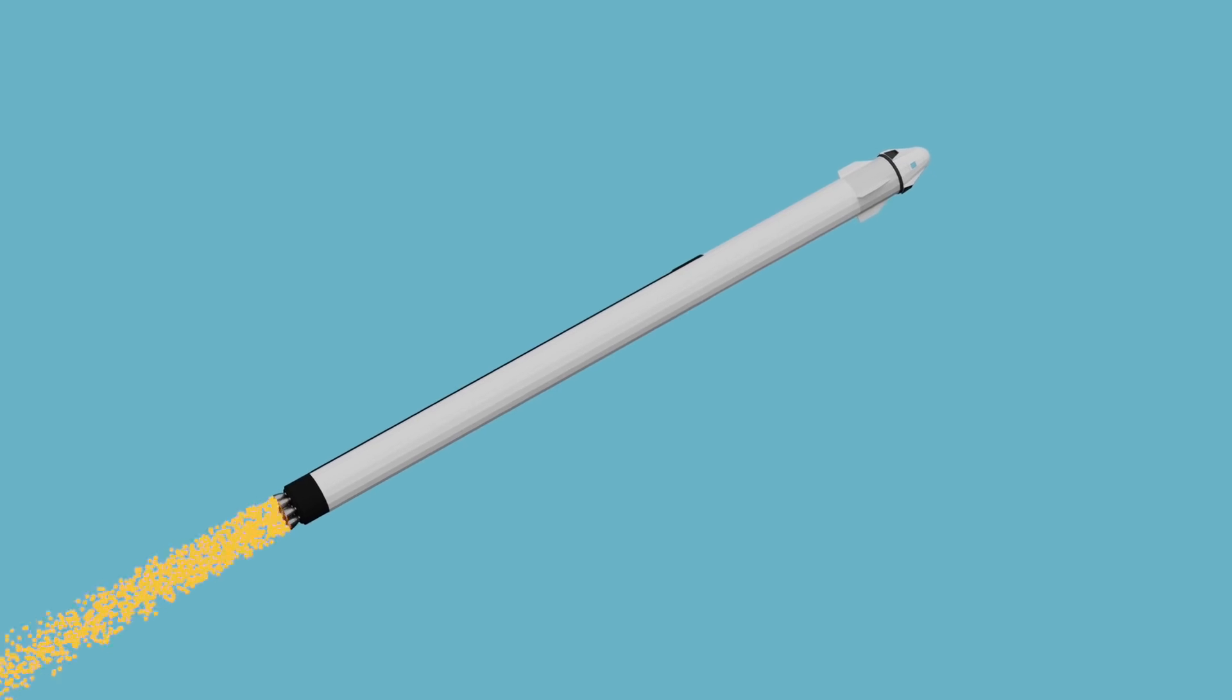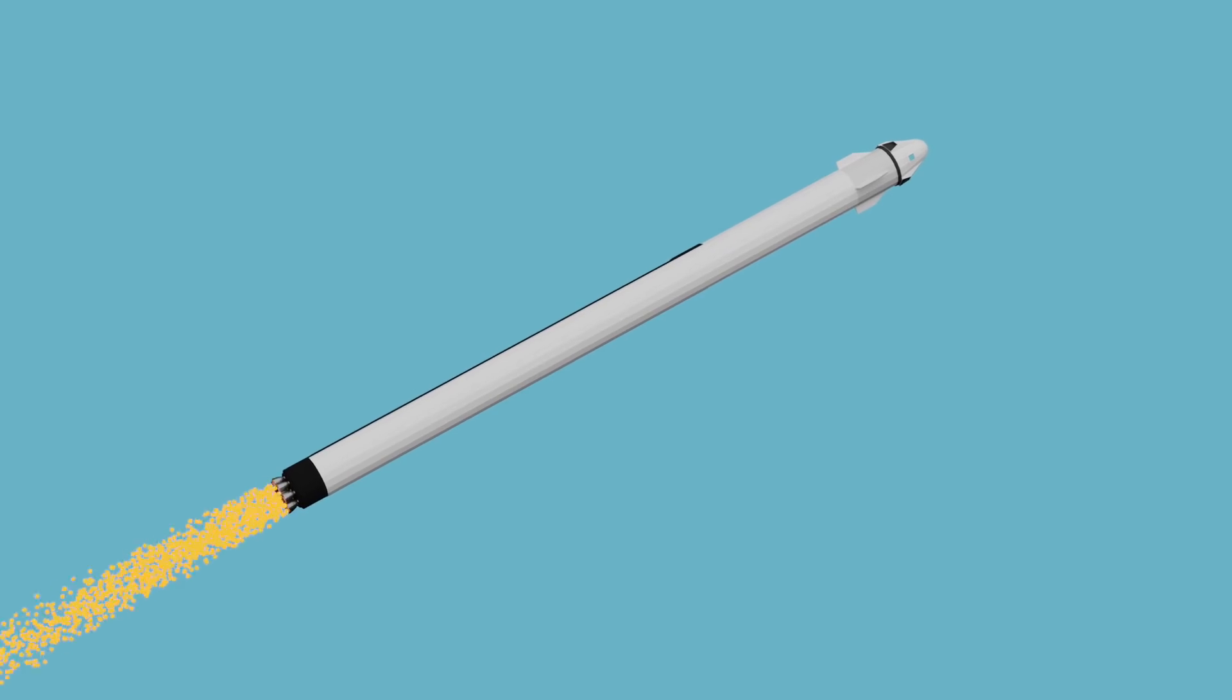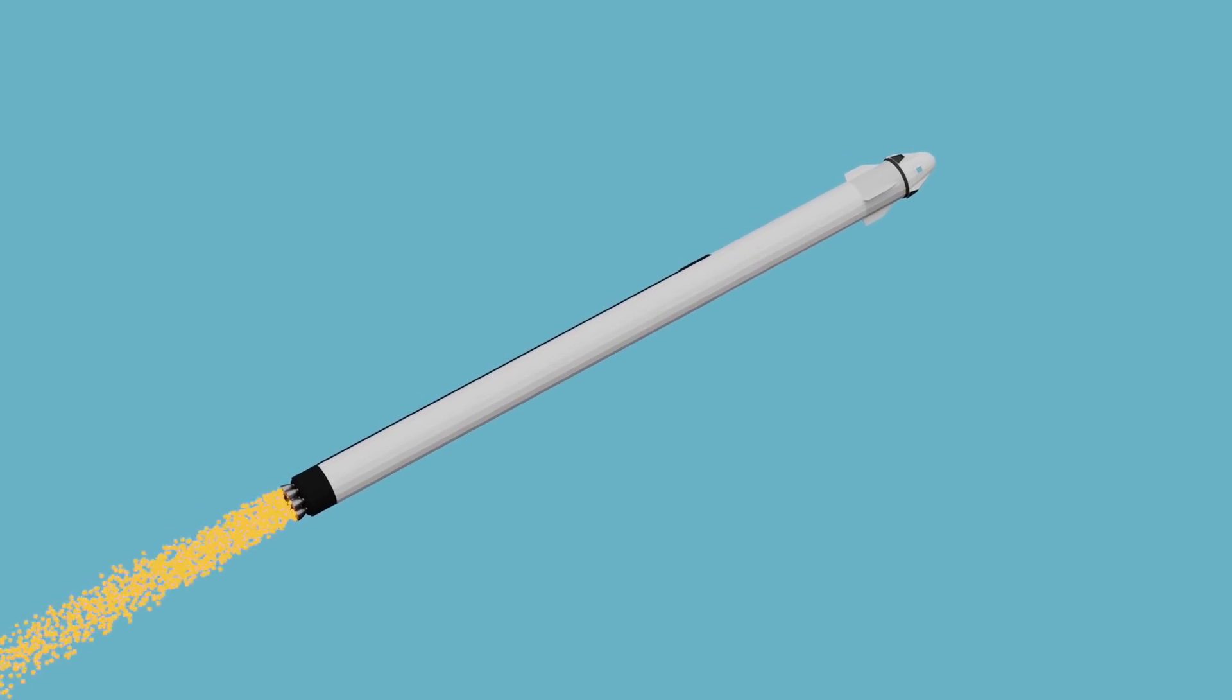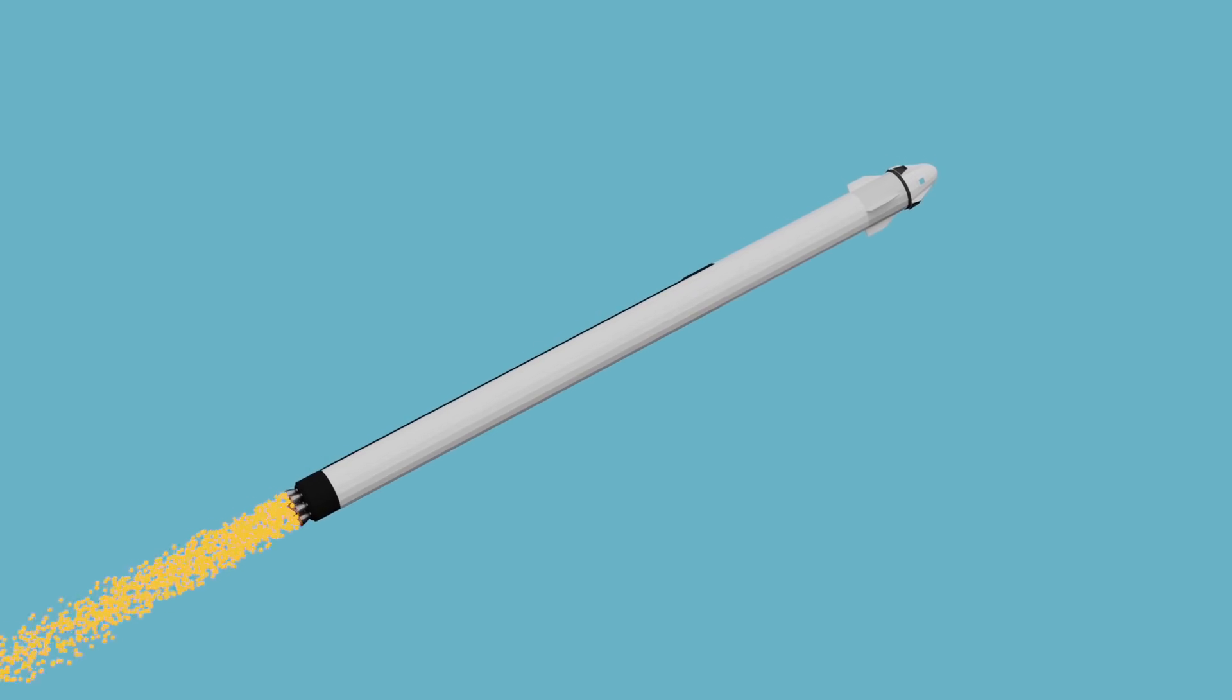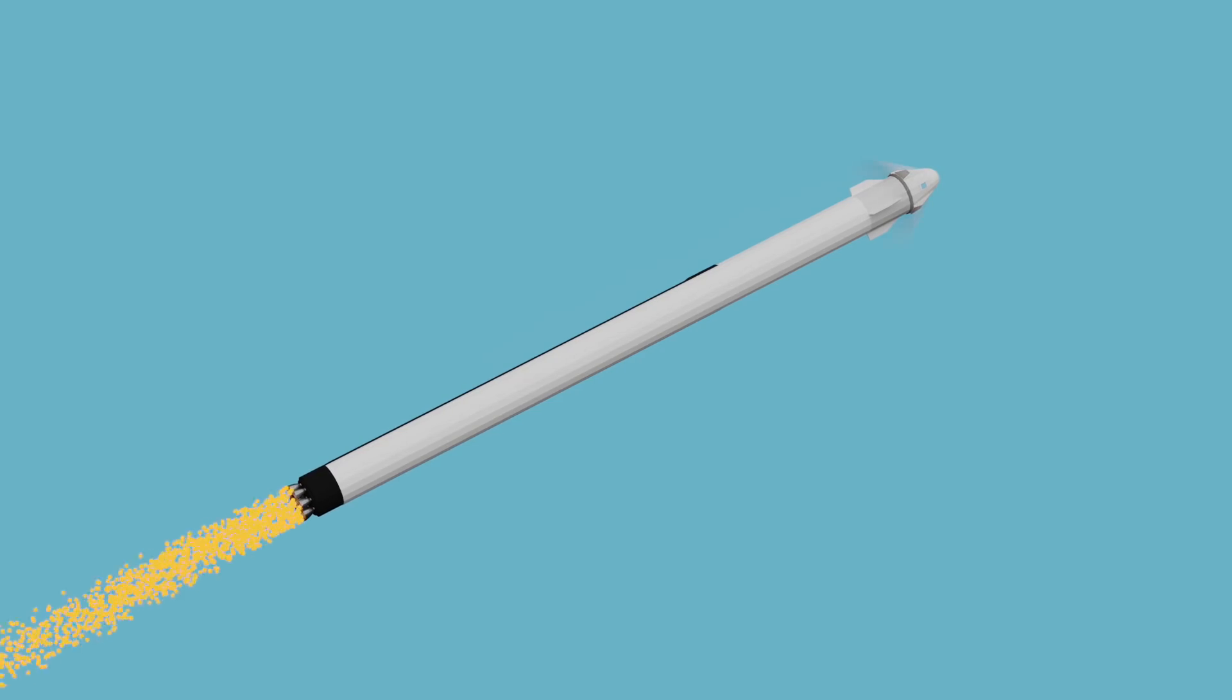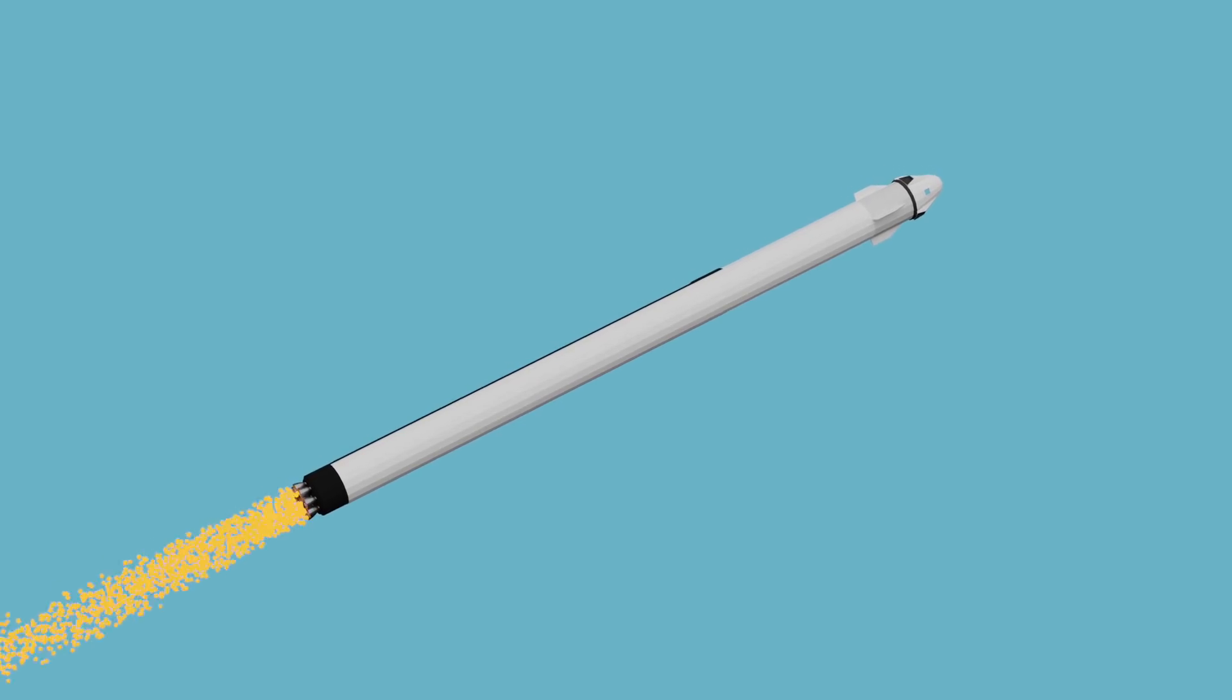But things will change shortly after liftoff when the rocket reaches Max-Q. Max-Q is the rocketry term for the point where the largest forces from the air are being pushed against the rocket. Therefore, this makes Max-Q the ultimate stress test for Dragon's launch abort system.